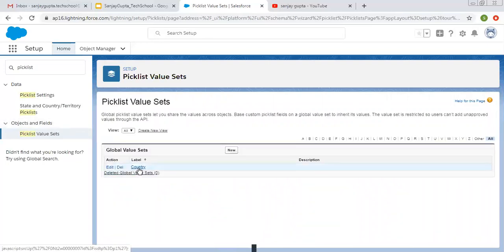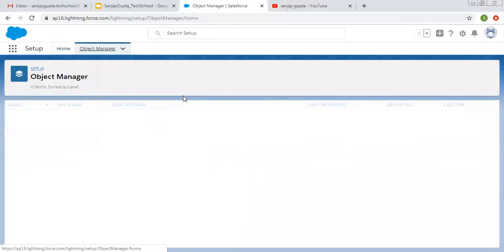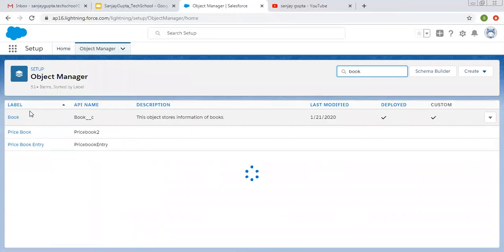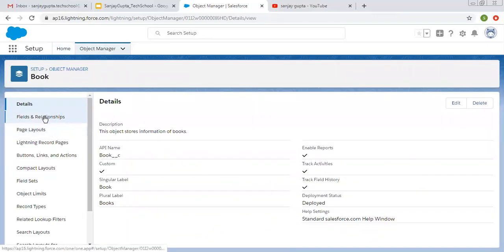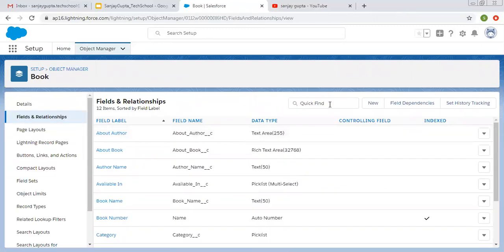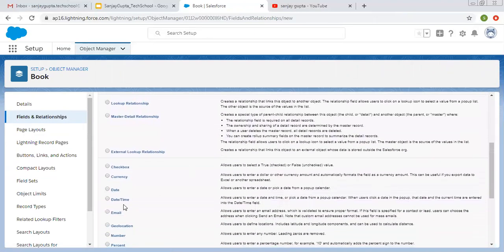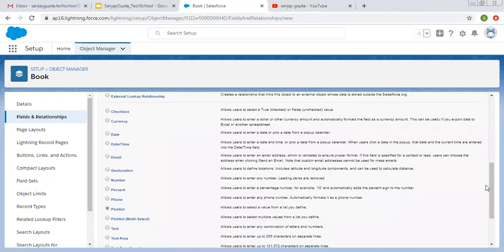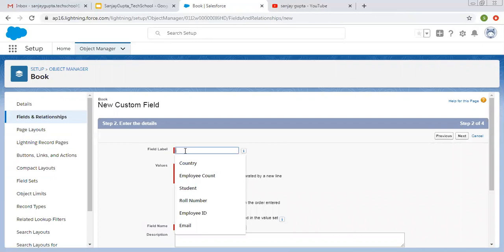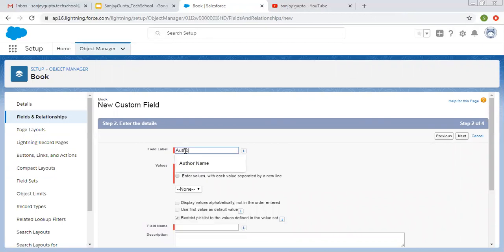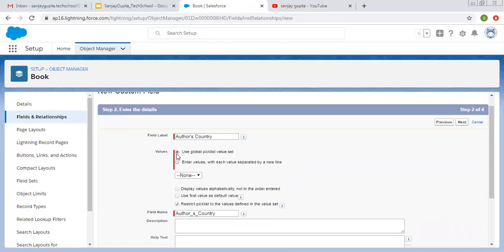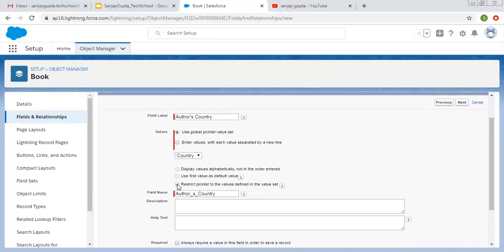Now I am going to use this Country Global Picklist Value Set for creating a new Picklist Field on the Book Object. I am going to create two Picklists — one is Simple Picklist and one is Picklist Multi-Select — and while creating both I am going to use the same Country Global Value Set. First I am creating the Picklist. We are going to select the Author's Country. Here you can see this option is selected by default and the Global Value Set is available, so I chose that. You can see these options are not available to select because they are controlled by the Global Value Set.